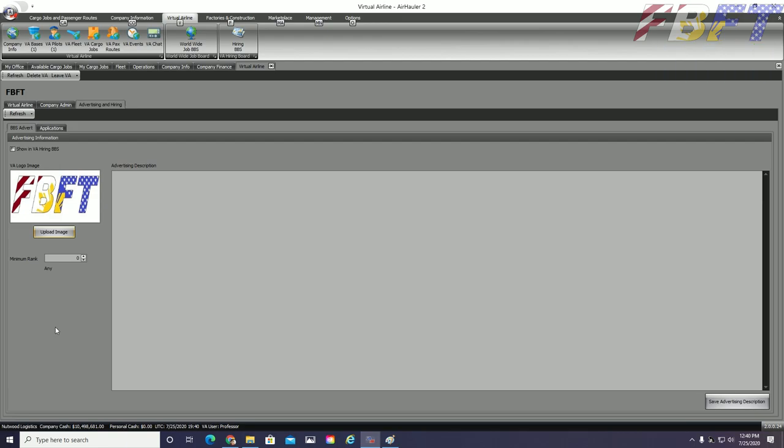Next we need to get a description of our company in the text box here. This will be what some pilots will see on the VA bulletin board system. Many VAs have listed specifics about the airline, expectations for the member pilots, as well as whatever salary or payment scheme they are using. We will not bore you right now by typing out our full description, but I promise you, Lee and I have planned to expand our VA.